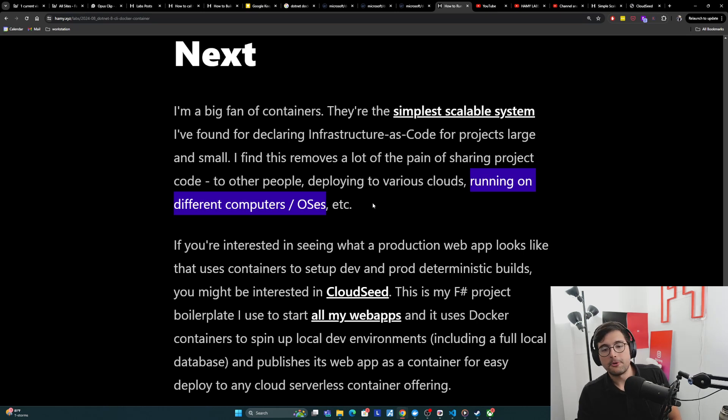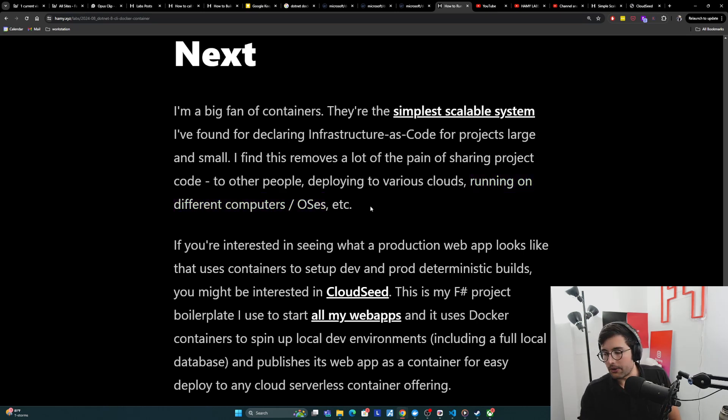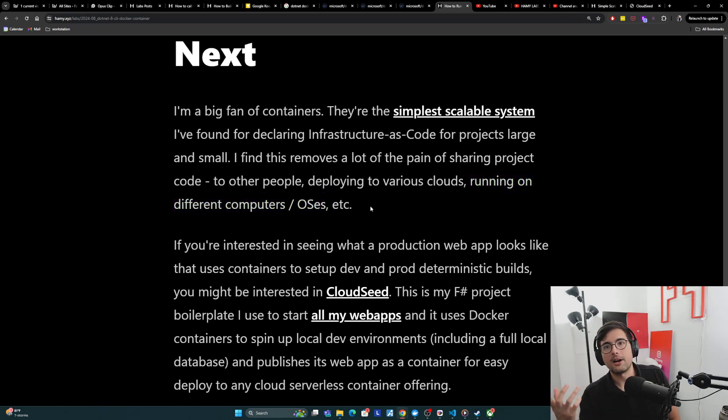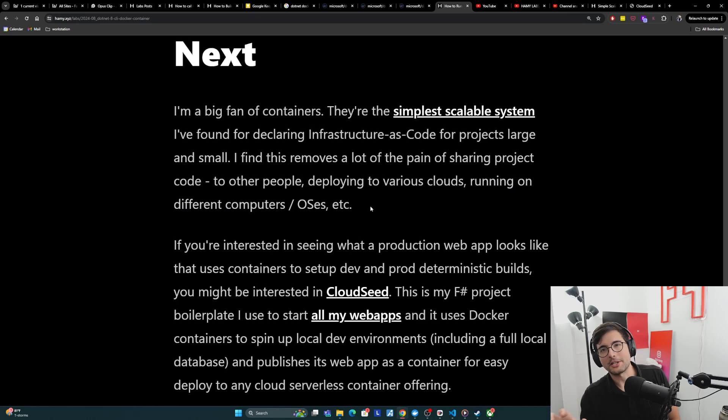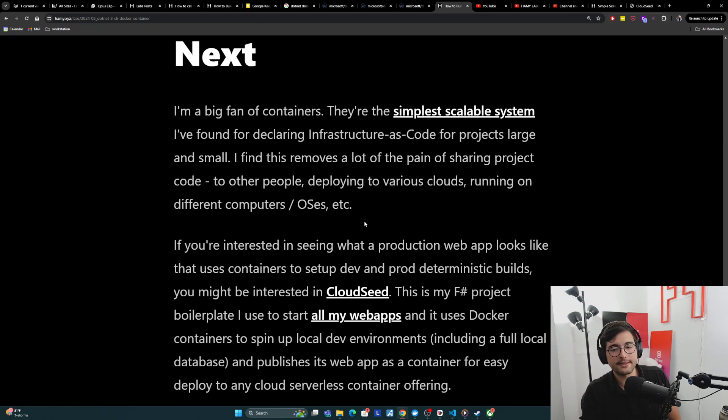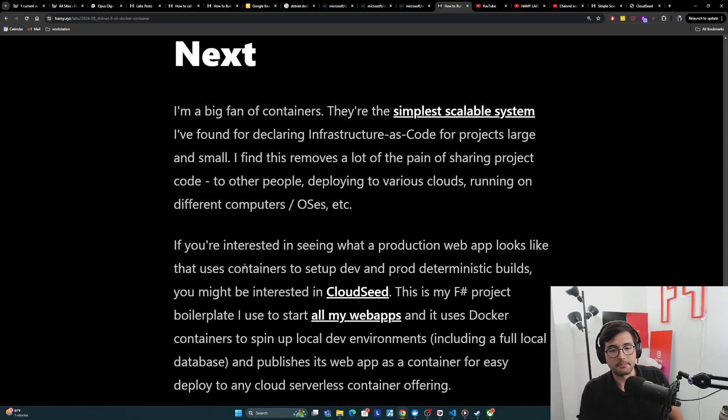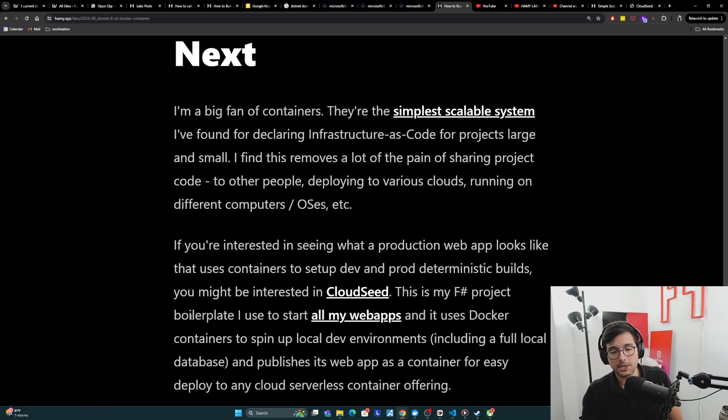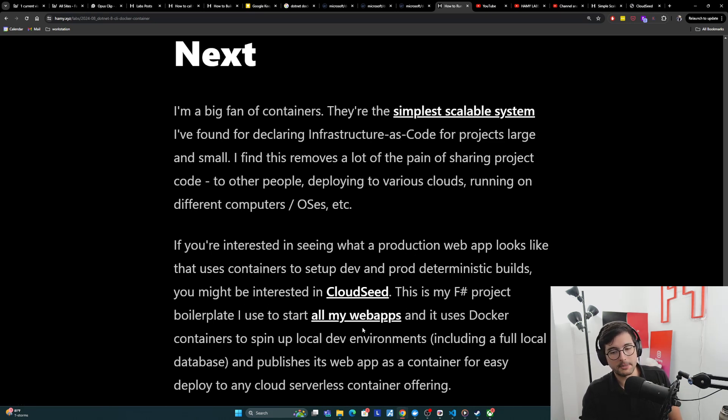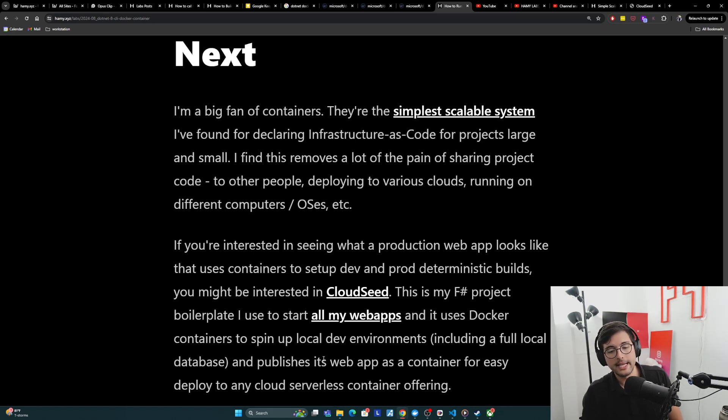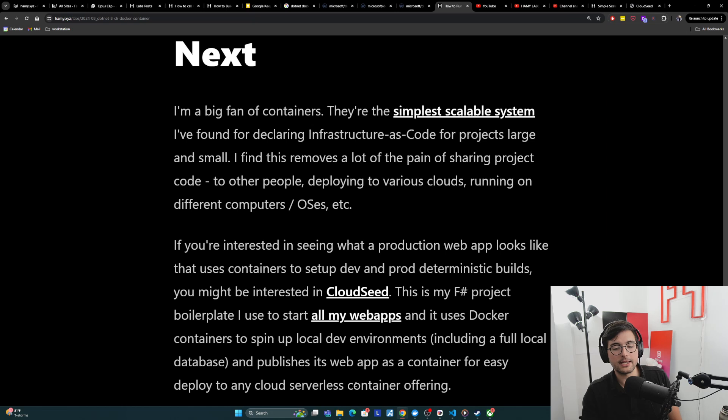Now this was an example of a simple container for a CLI, but often CLIs aren't really for production. You're probably going to do like a web app or something else if you're doing containers. So if you're interested in seeing what a production web app looks like that is using containers to set up dev and prod deterministic builds, you might be interested in CloudSeed. This is my F# project boilerplate that I use to start all my web apps and it uses Docker containers to spin up local dev environments, including a full local database, and then allows it to publish its web app as a container for easy deploy to any cloud serverless container offering.